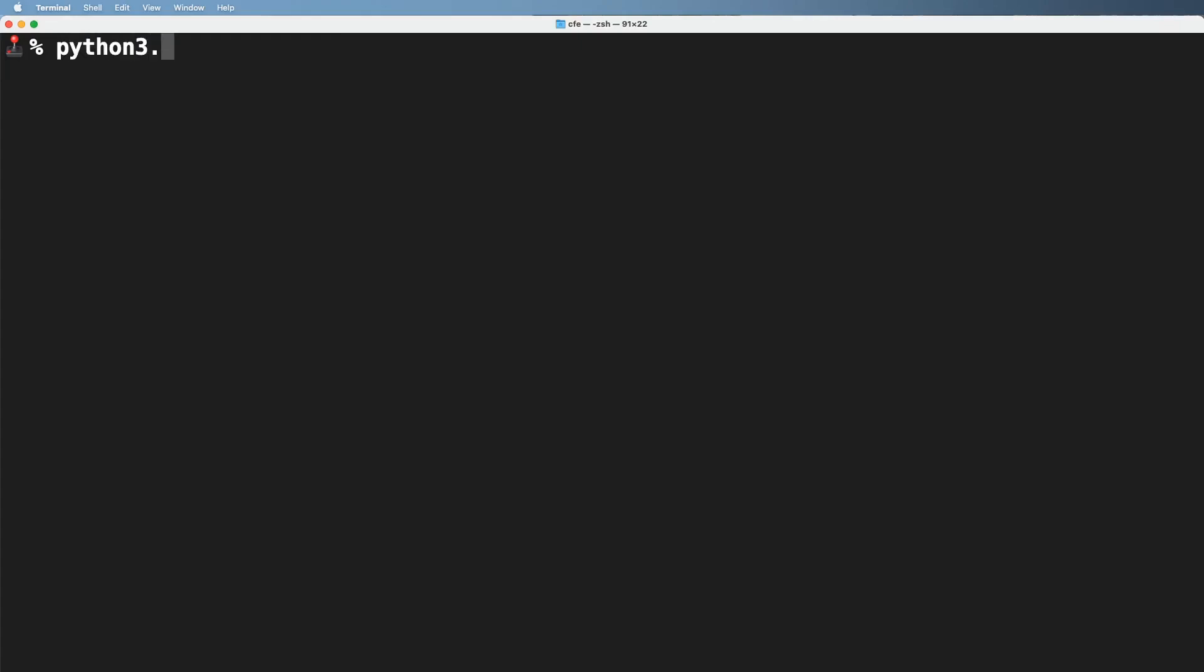Alright, so now that we have Python 3.6 installed, we can verify it by typing out the command to execute Python, which is just this command Python 3.6, and then dash capital V. That gives us that version.